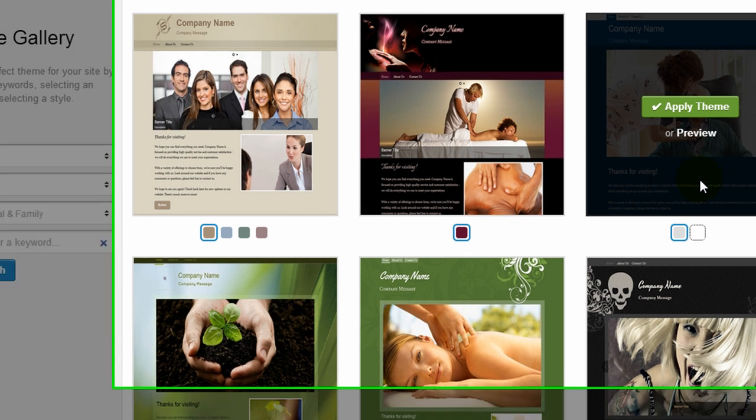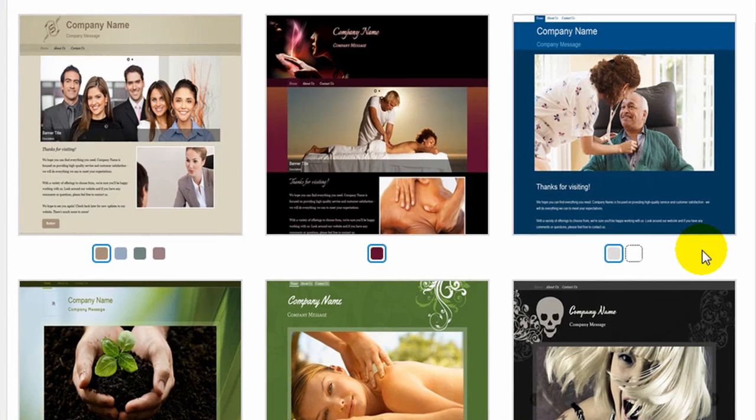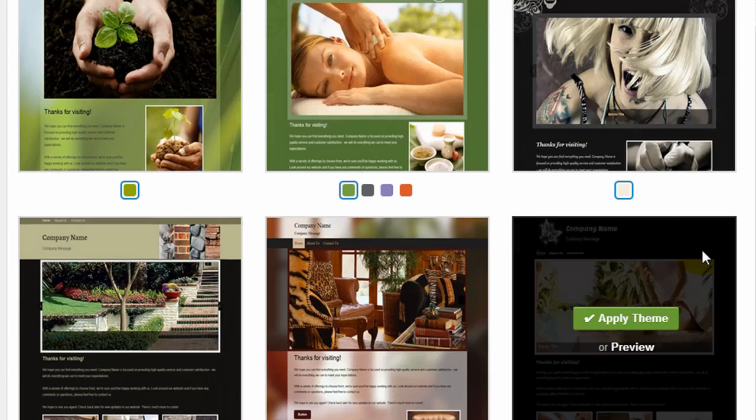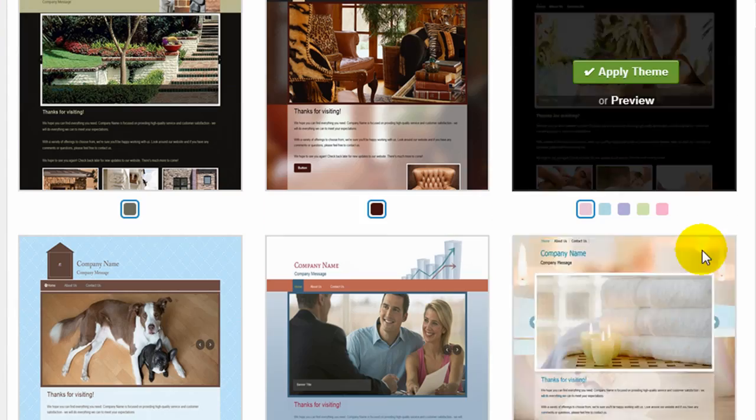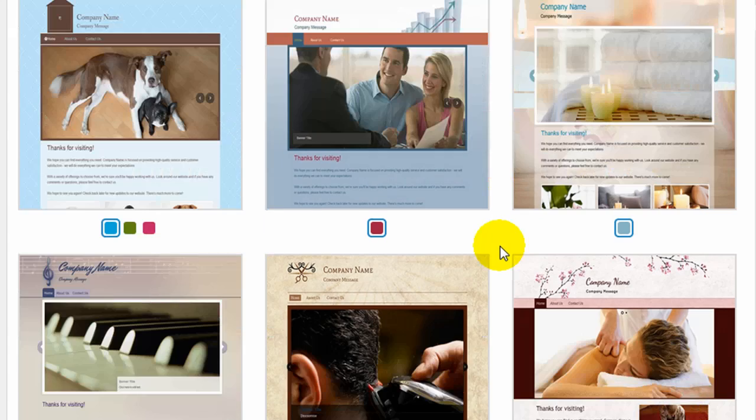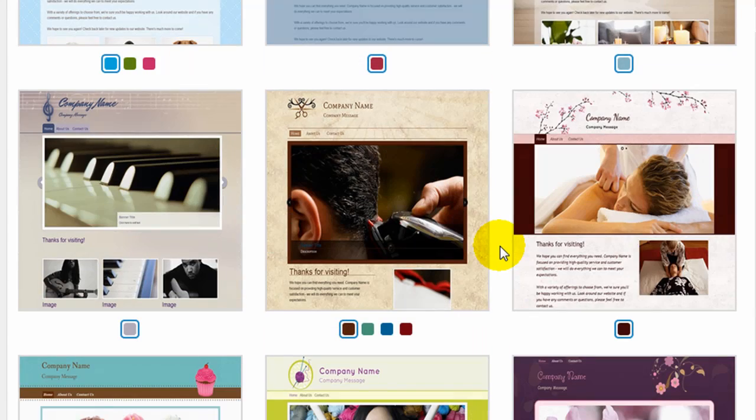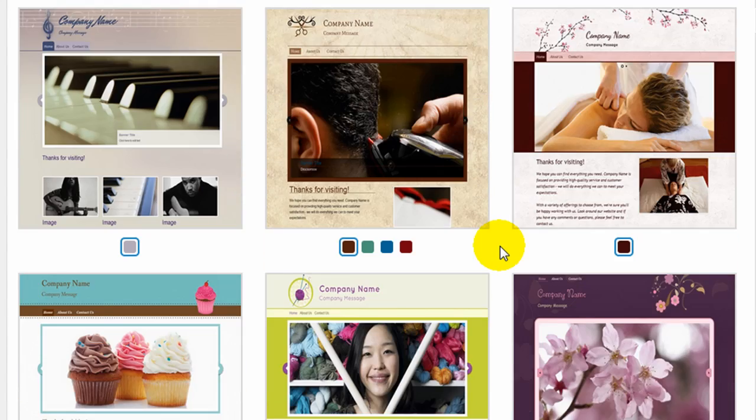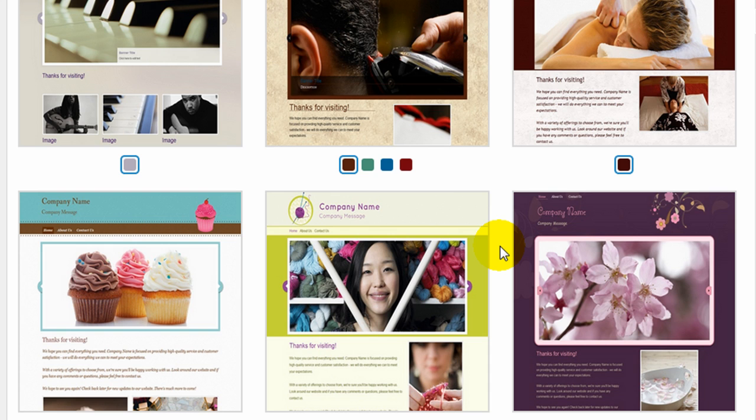You can also select a brand new theme. So this is the theme gallery, and you can see the different designs that they give you. It's probably one of the downsides to many website builders, including Vistaprint. As you'll see, some of the designs are very template-based.